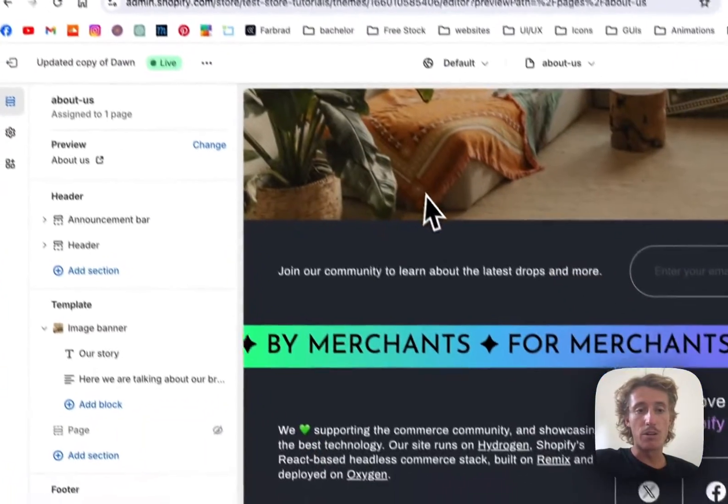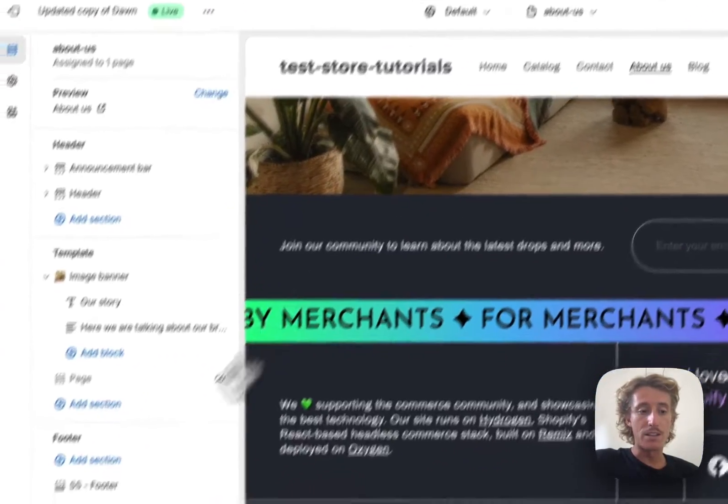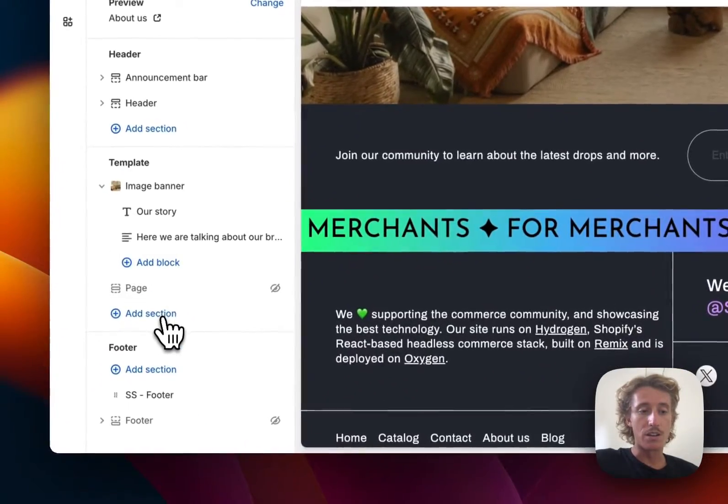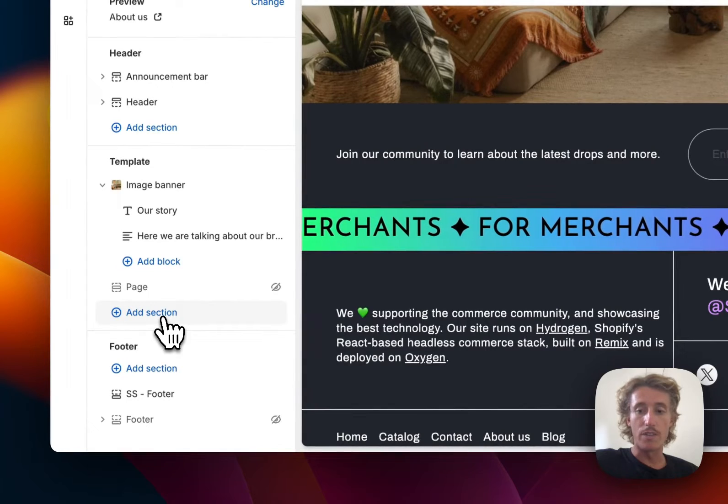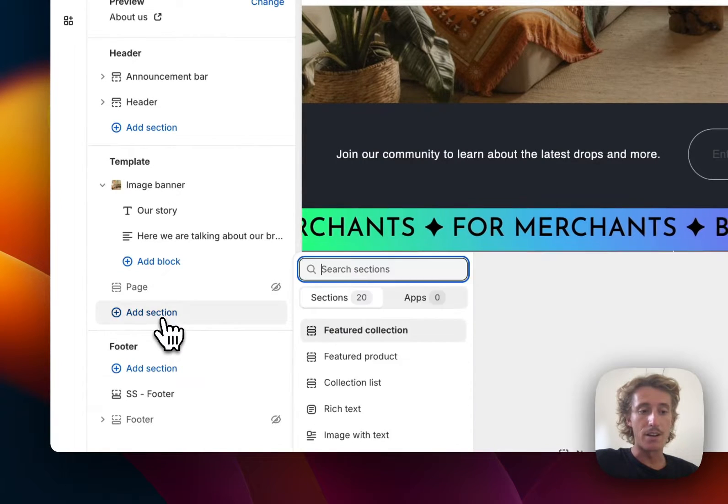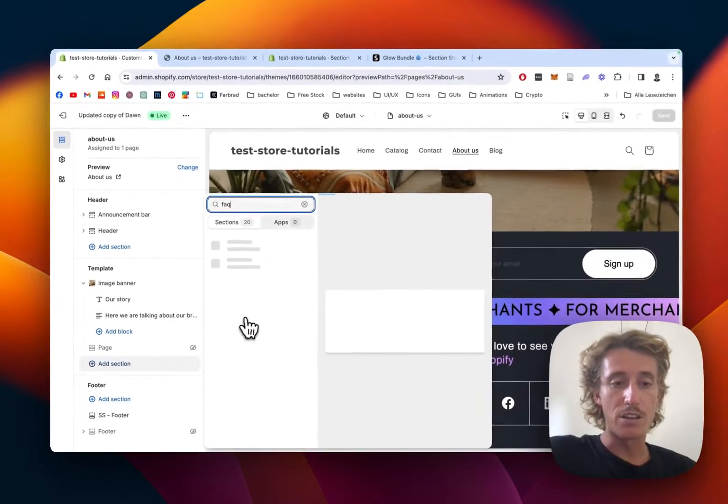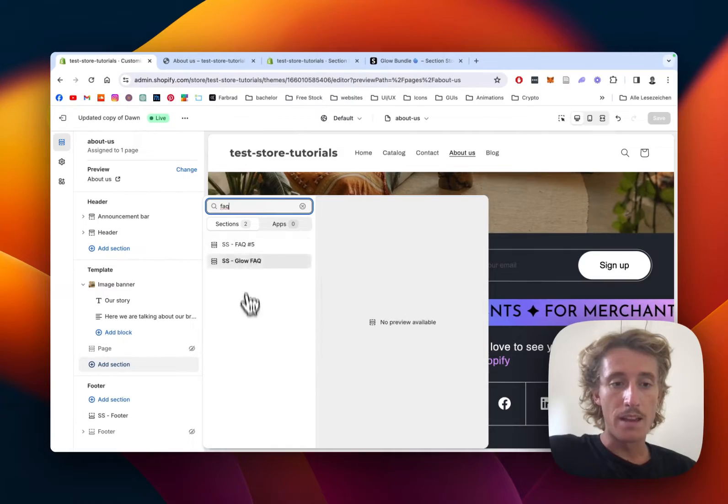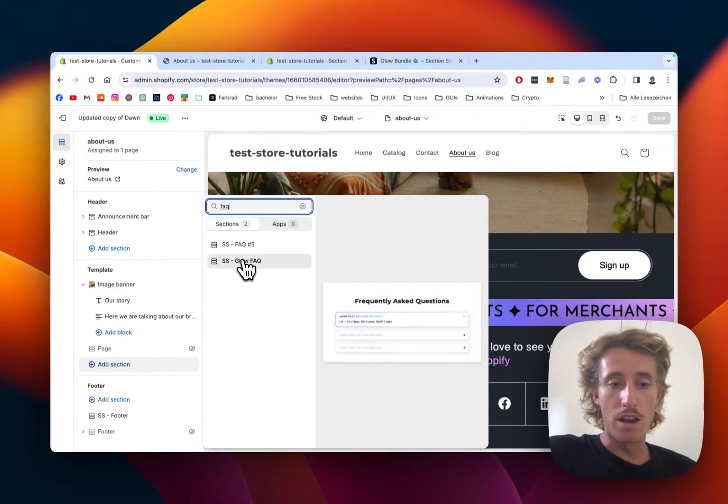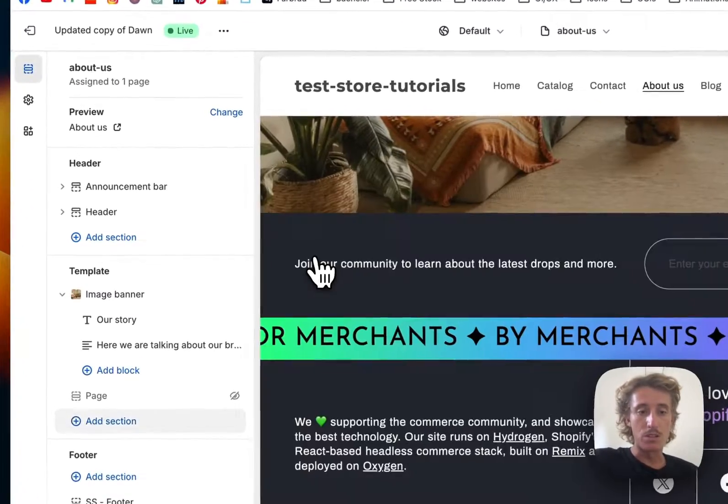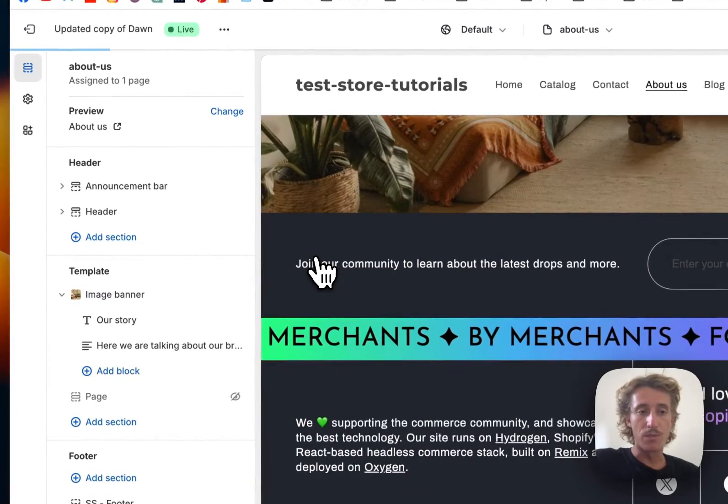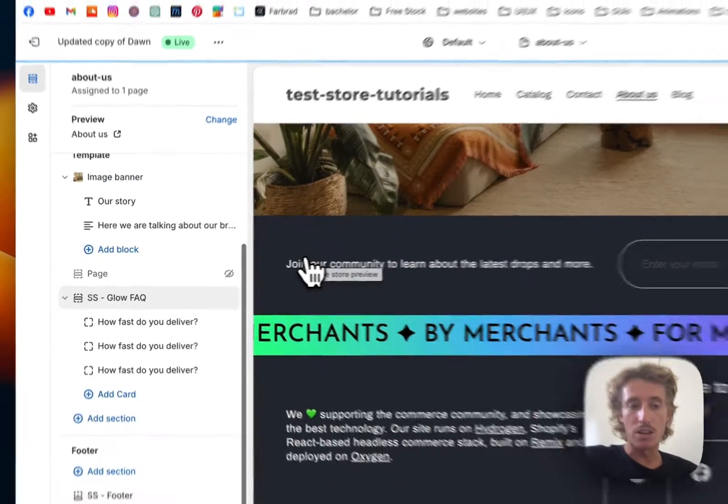I've already opened it up right here, so I'm gonna go on this page right there, it's an About Us page, and simply type in FAQ.